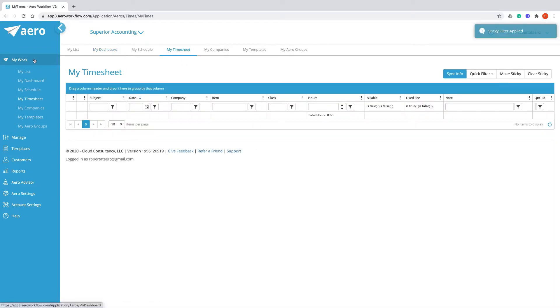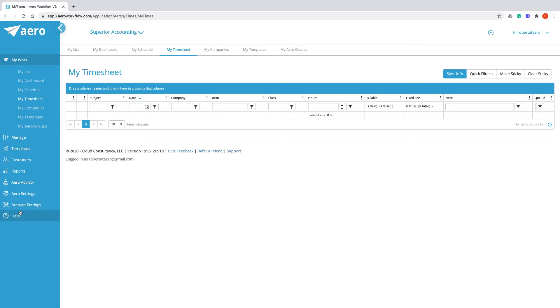The Work menu is where you will find everything that is assigned to you. Everything else on the navigation menu is for the firm as a whole.